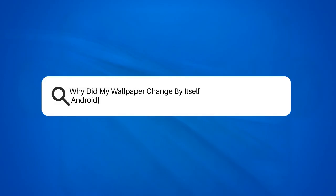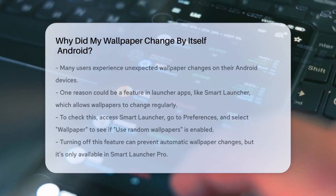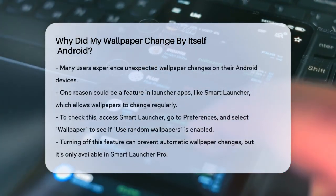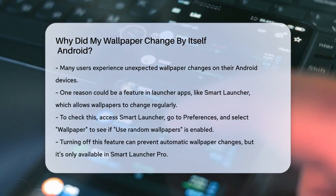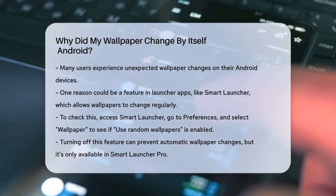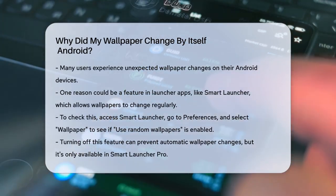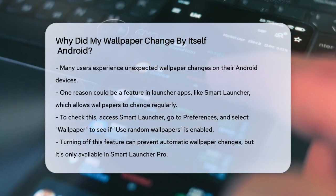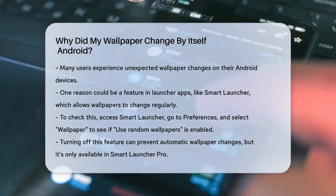Why did my wallpaper change by itself on Android? Have you ever picked up your Android phone only to find that your wallpaper has changed without you doing anything? This can be quite puzzling and annoying. Let's figure out why this might be happening.